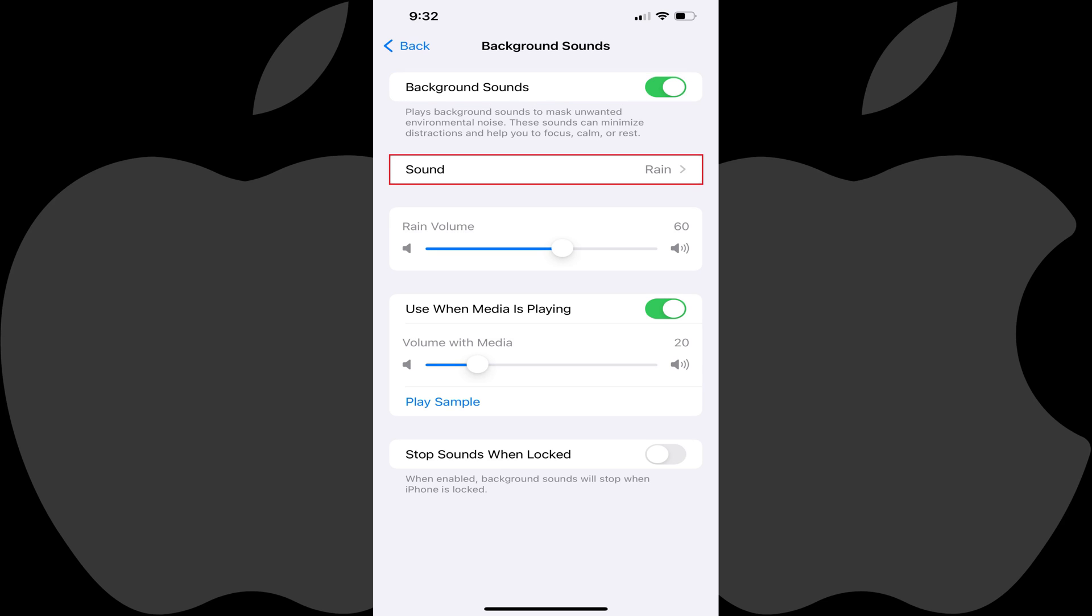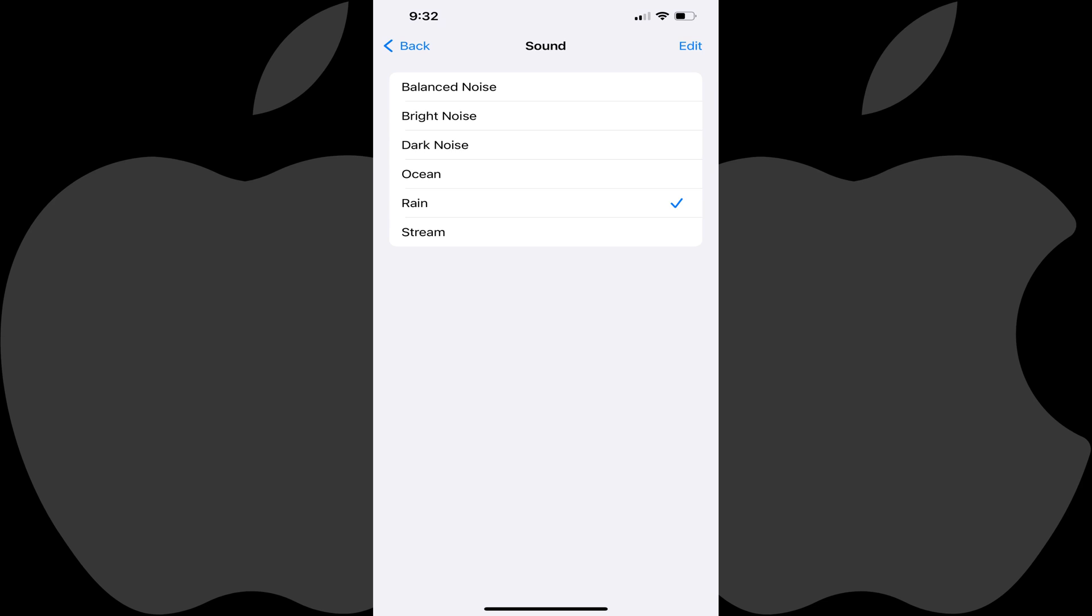Step 6: Tap Sound. The Sound menu is shown where you'll see different white noise options. Step 7: Tap to preview the different white noise sounds. When you find the white noise sound you want to play, tap to place a check mark next to it.